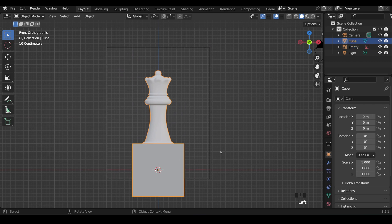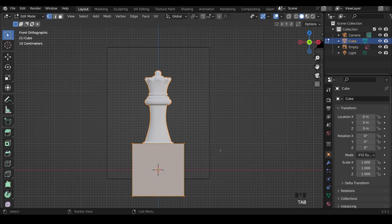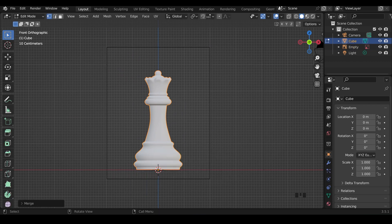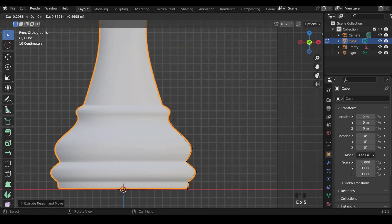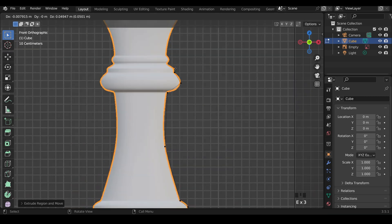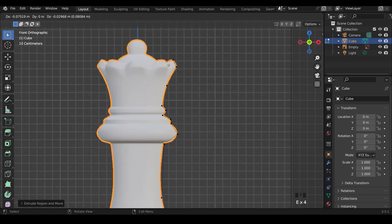We can use the default cube. In to Edit Mode, M to merge at center. We've got one vertex, E to extrude out, and then trace around the extremities of your piece.